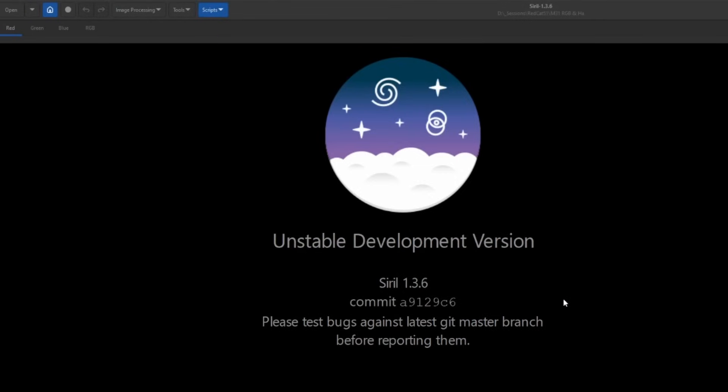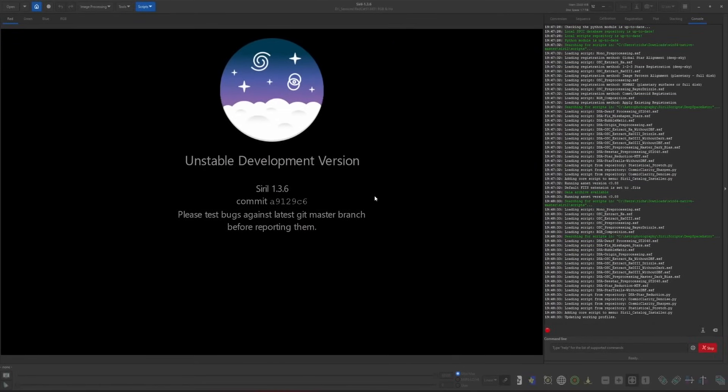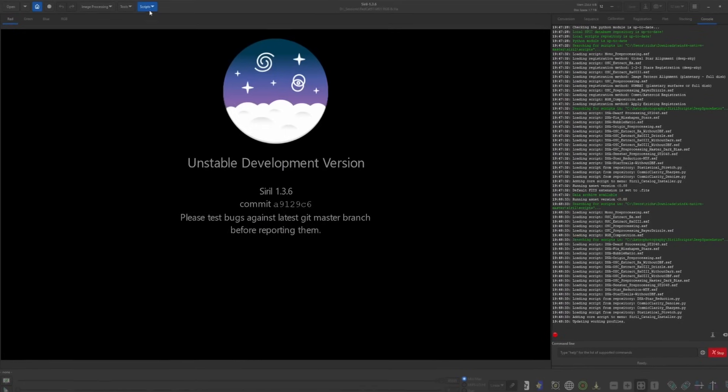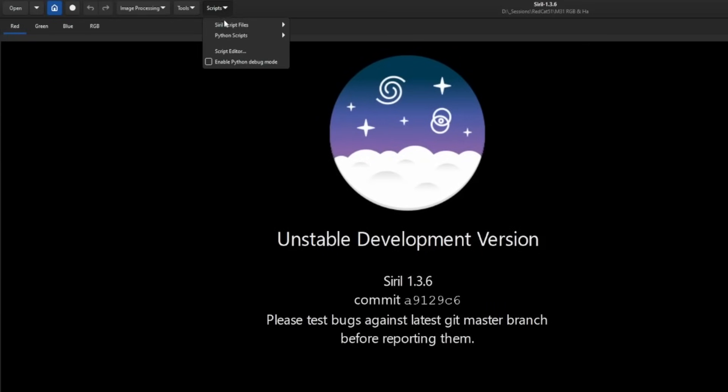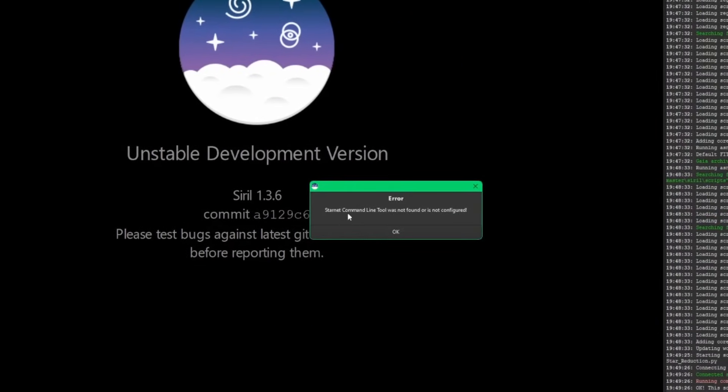I want to go over a few things. There are some checks when the script runs to make sure that there's some things that are in place and to give you reminders for other things. The first thing it checks for is the installation and configuration of the command line version of Starnet star removal. Starnet is a requirement for the script to run. If you don't know how to install it, I'll leave a link up in the top right corner. So if you don't have Starnet installed and you tried to run the script, you'll be presented with an error message telling you that the command line tool of Starnet was not found or was not configured.